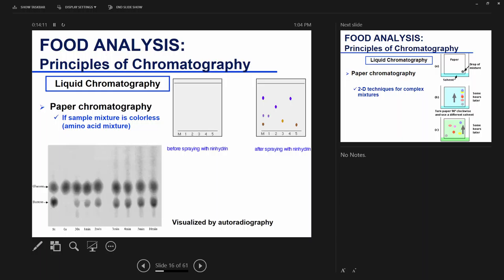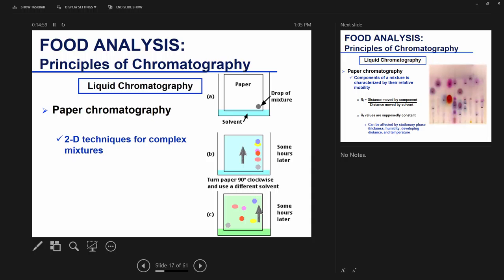When separating components that do not have a visible color, like amino acids, you need a step to visually see your components. For example, you spray with ninhydrin — a compound that interacts with amino acids, and depending on the type of amino acid, you get different colors. You spray, let it dry, and the color develops over time. Sometimes you need something different to visualize — like for sugars, glucose and sucrose, you use autoradiography. Other means of visualization I'll talk about later when I cover thin layer chromatography.